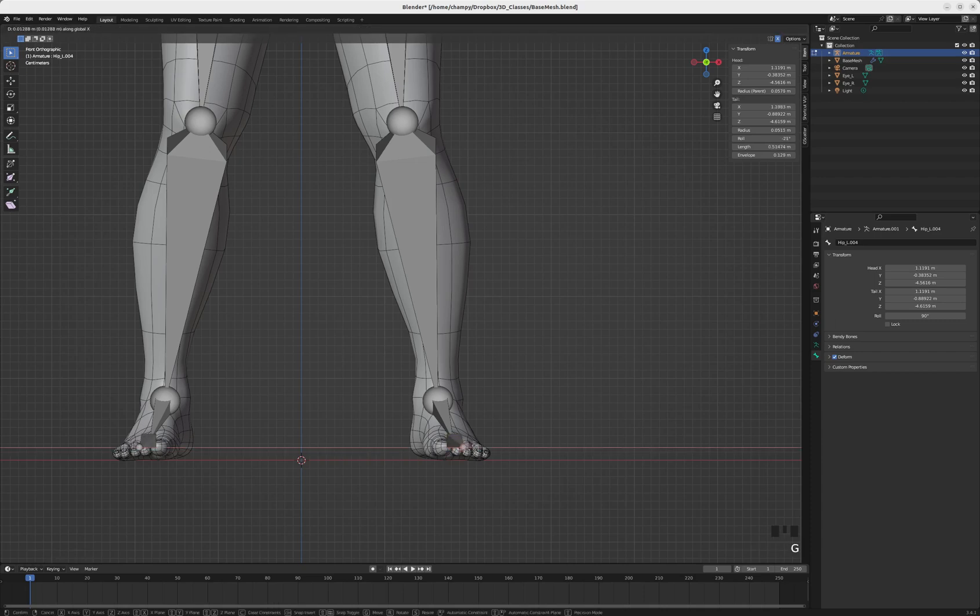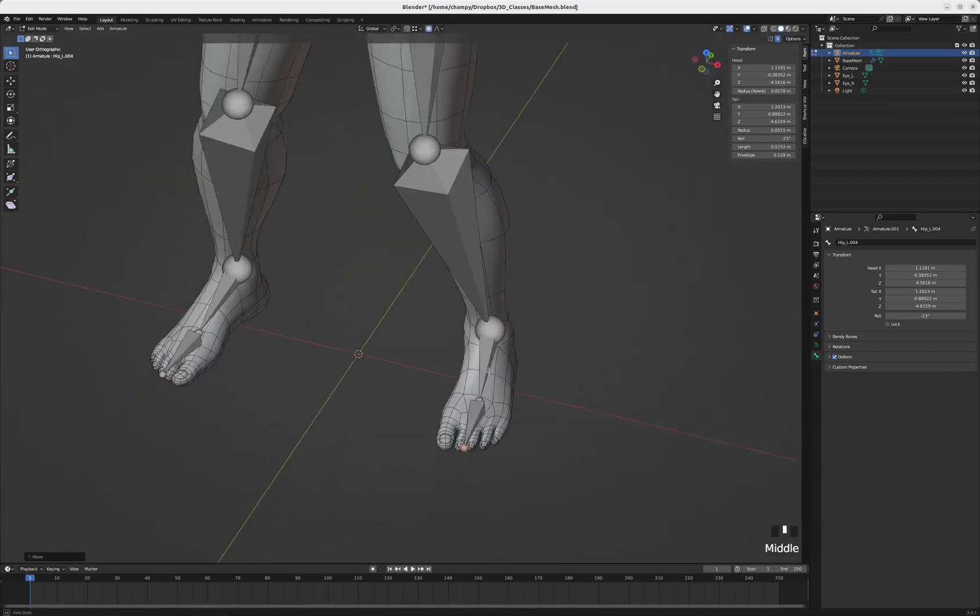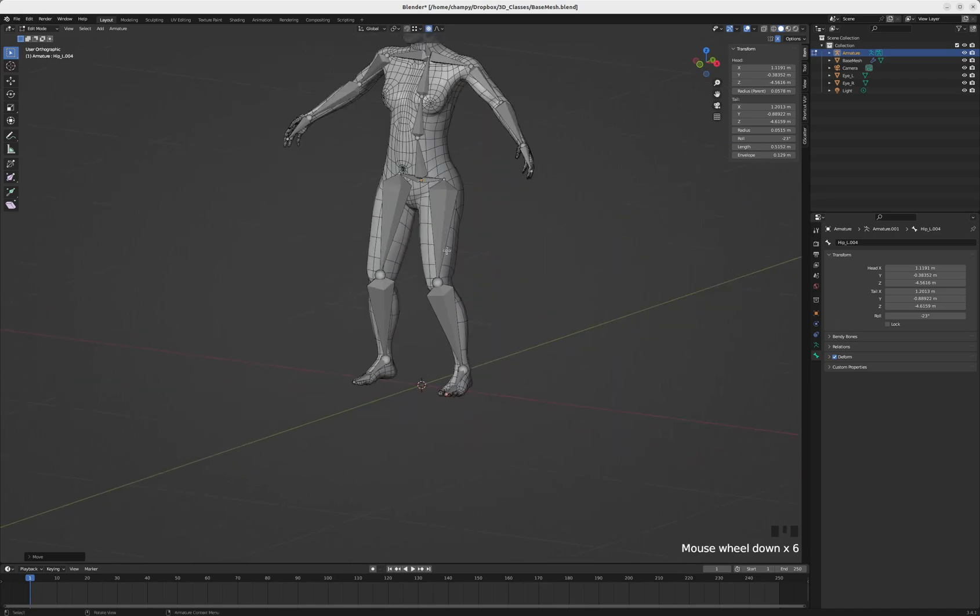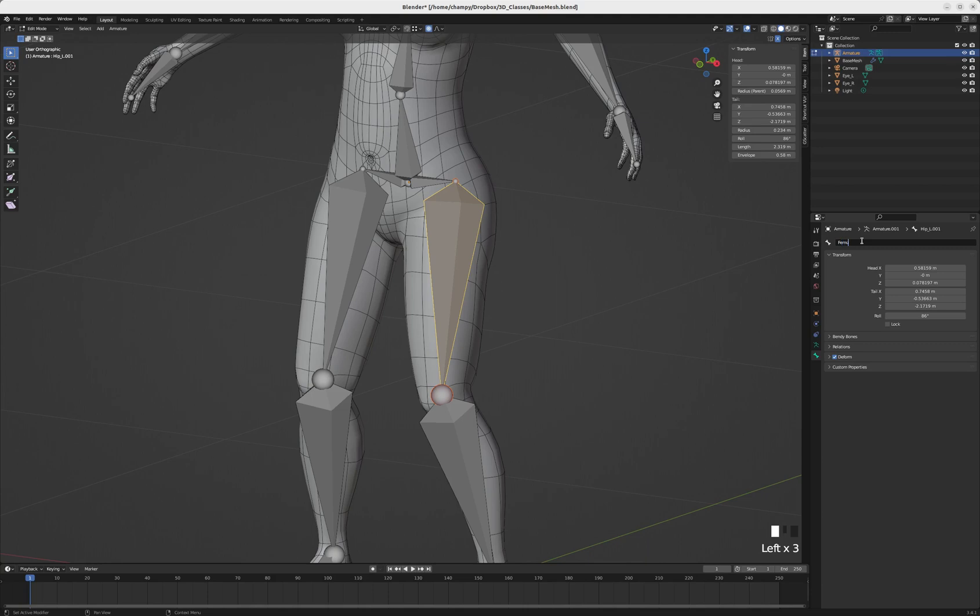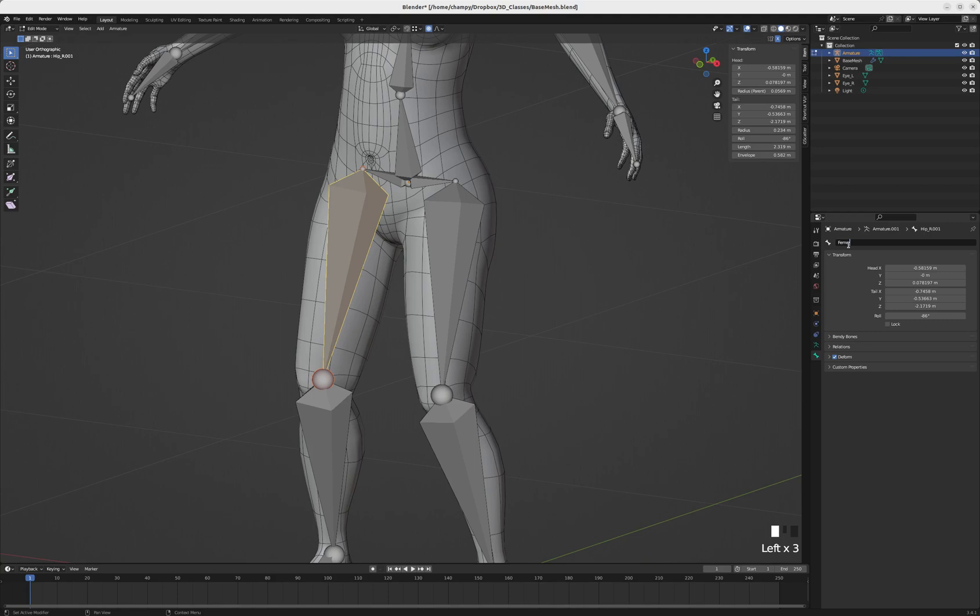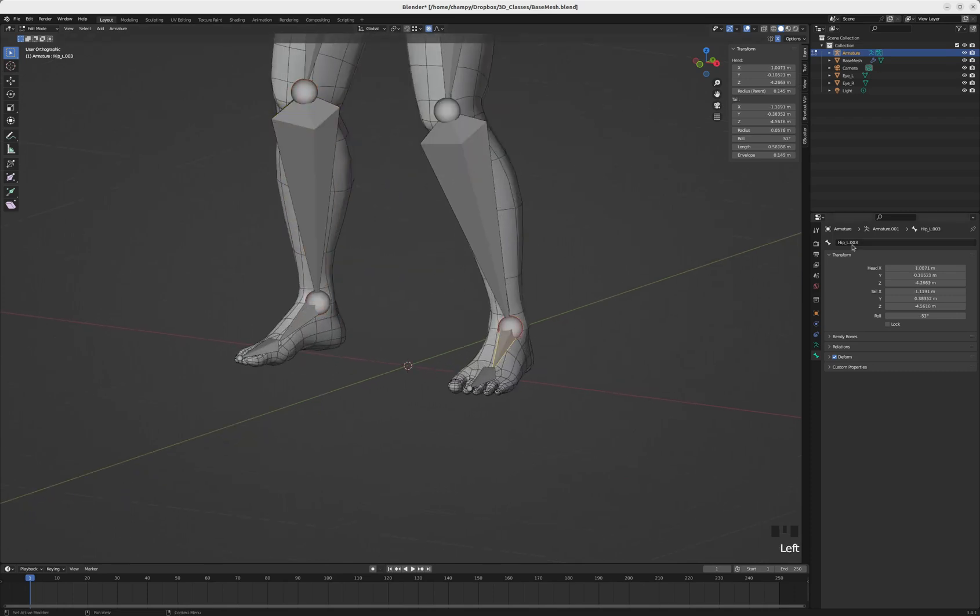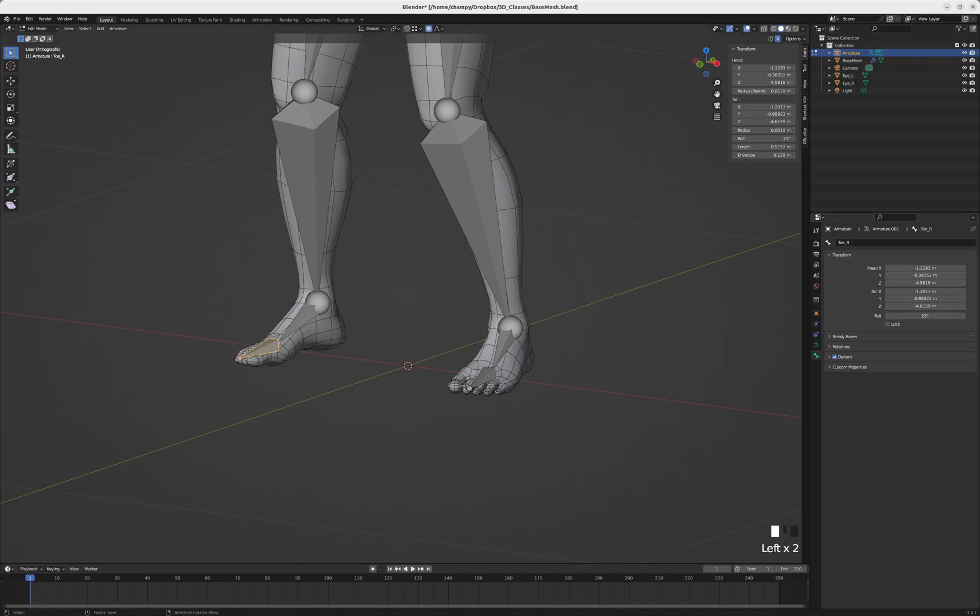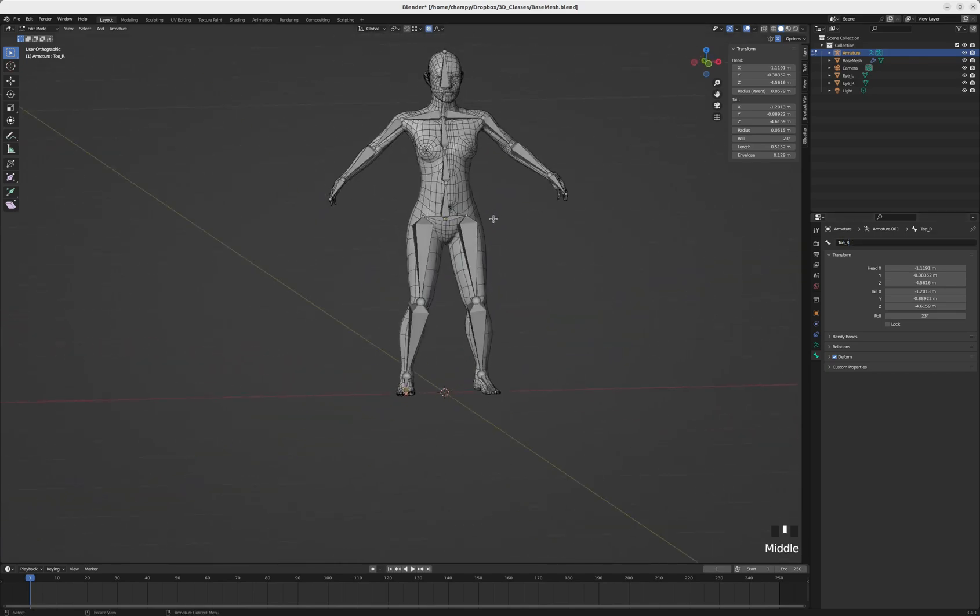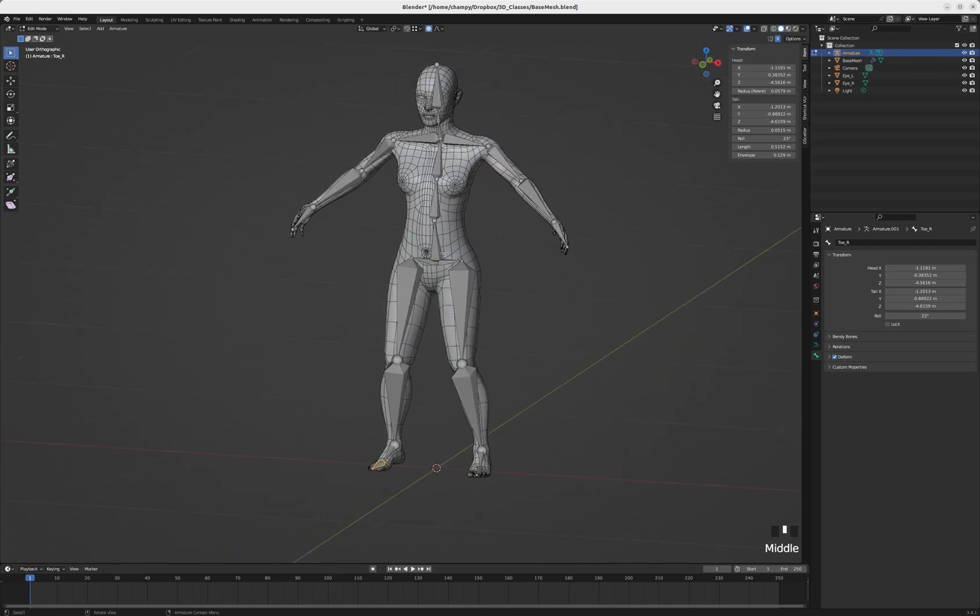All right, let's go. Okay, so we now have the armature created.